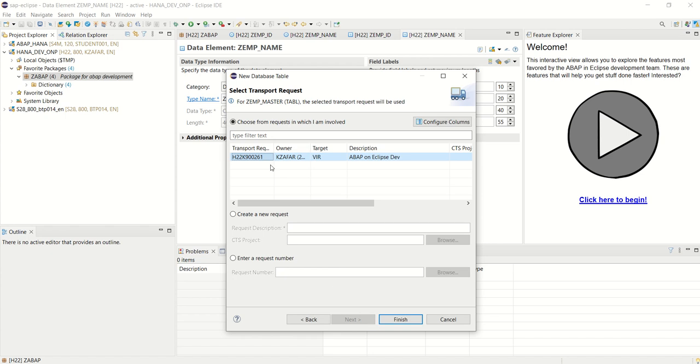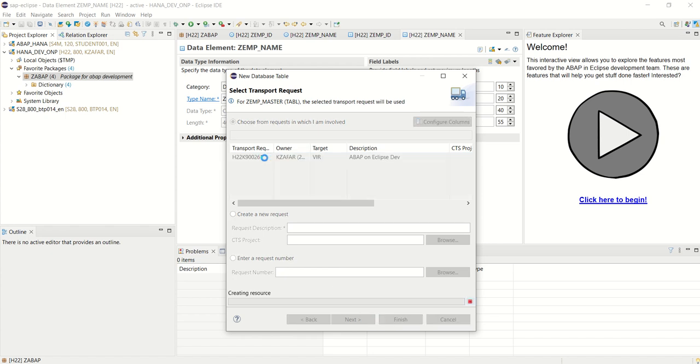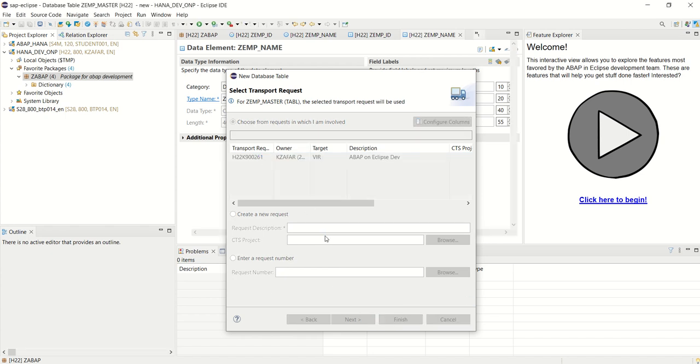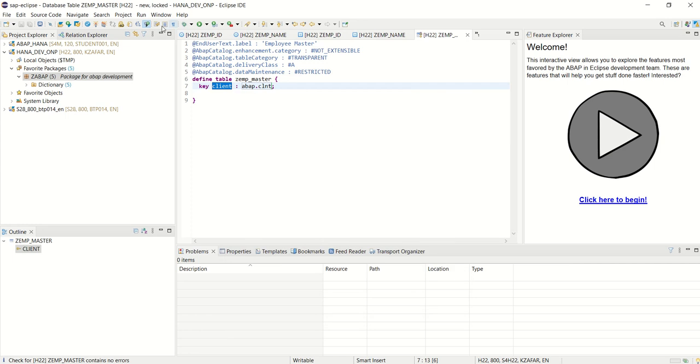Select the request. And now see, this time this is a different editor because here we have to create the table through Eclipse in this way, not through the SE11 concept.